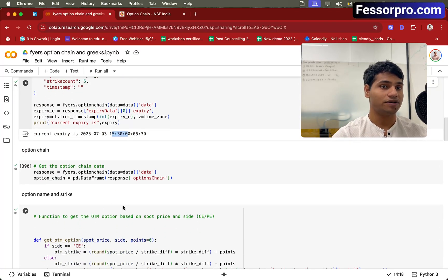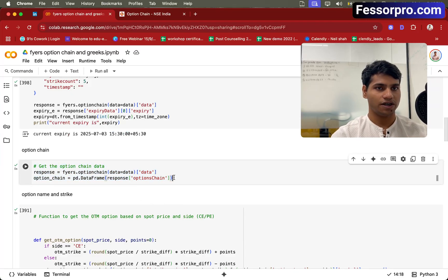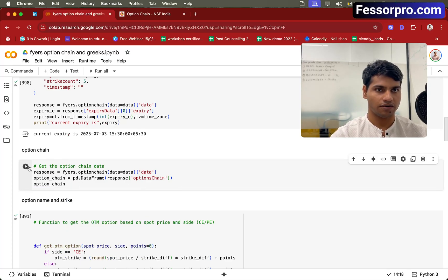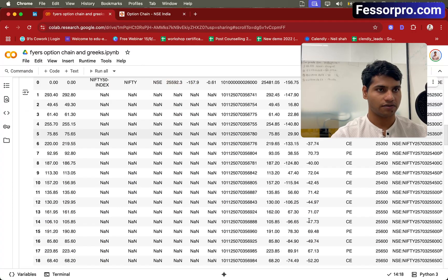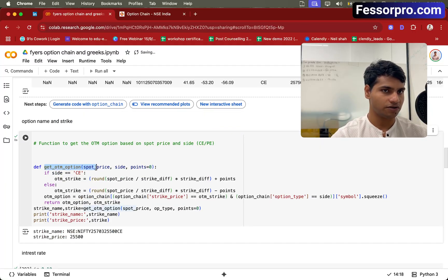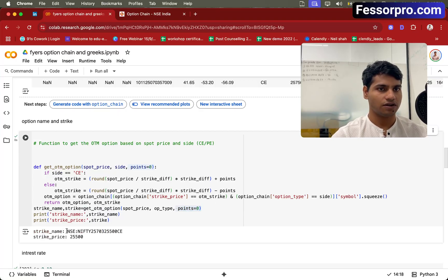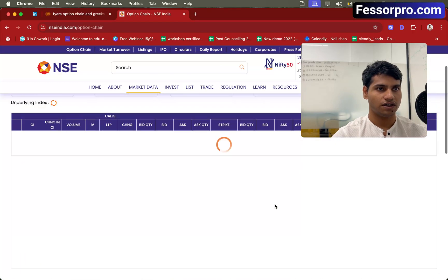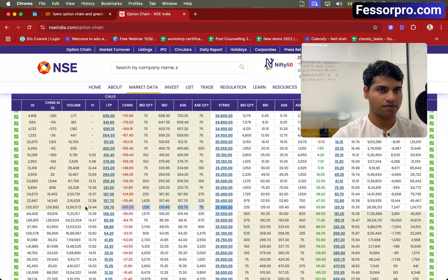The third step is getting the option name and the strike price. We will convert our option chain into a DataFrame — you can see this is how the option chain looks, with all the option contracts. From this, I want the ATM call option. I've created a simple function called get OTM option — if you specify points as zero, it will give you the ATM option. Running this code, I've got the ATM call option and the strike price: 25,500. If I refresh the NSE page and scroll down, you'll see that 25,500 is indeed the current ATM strike price.